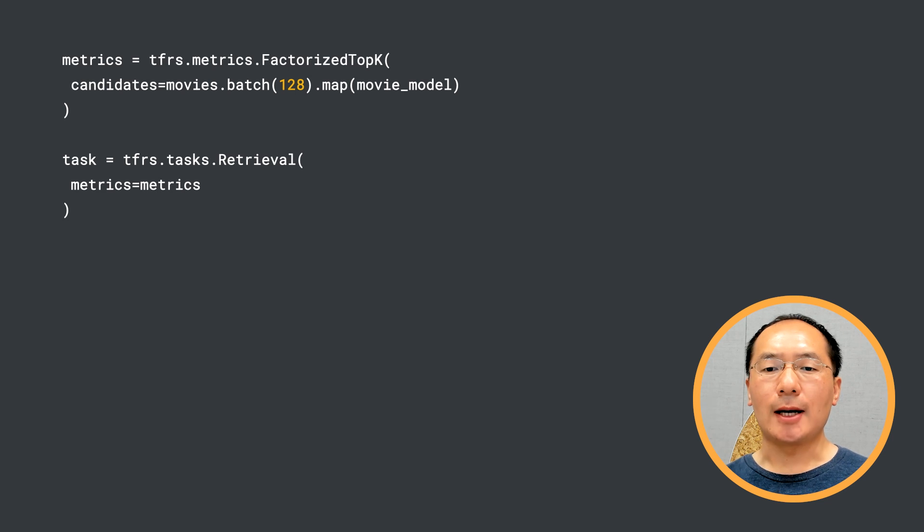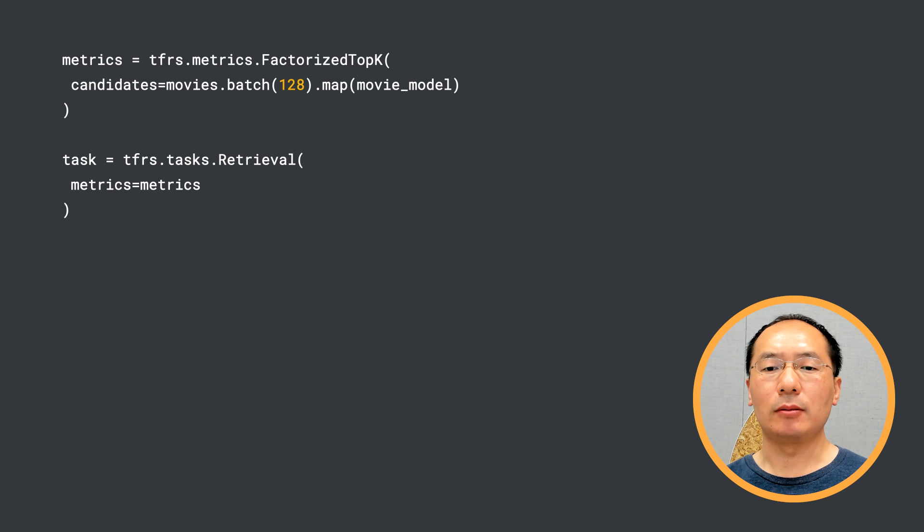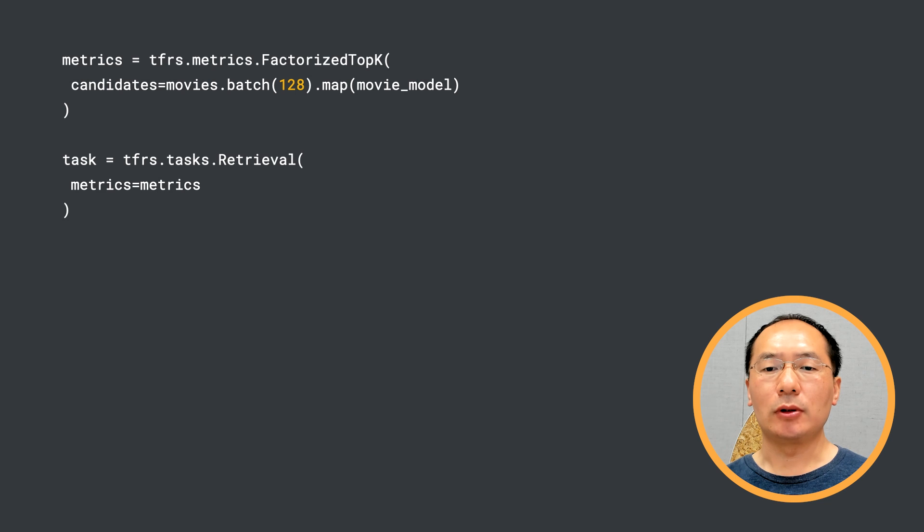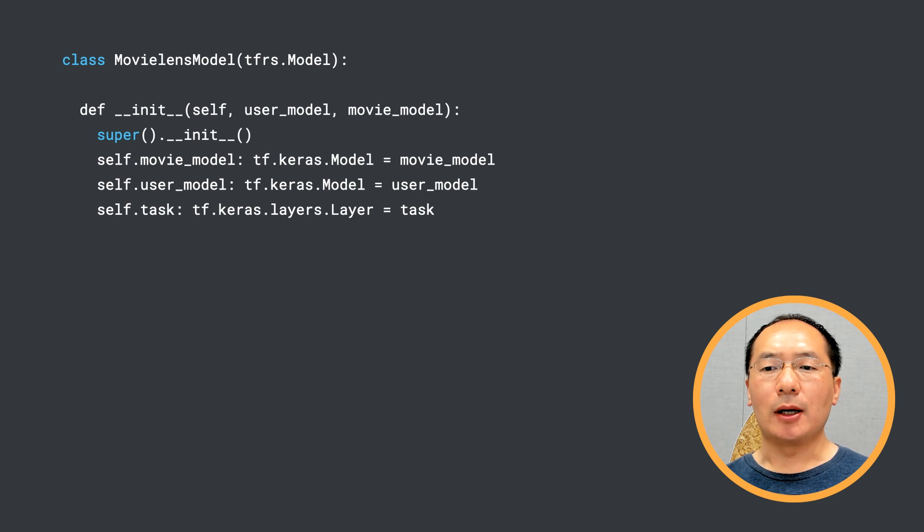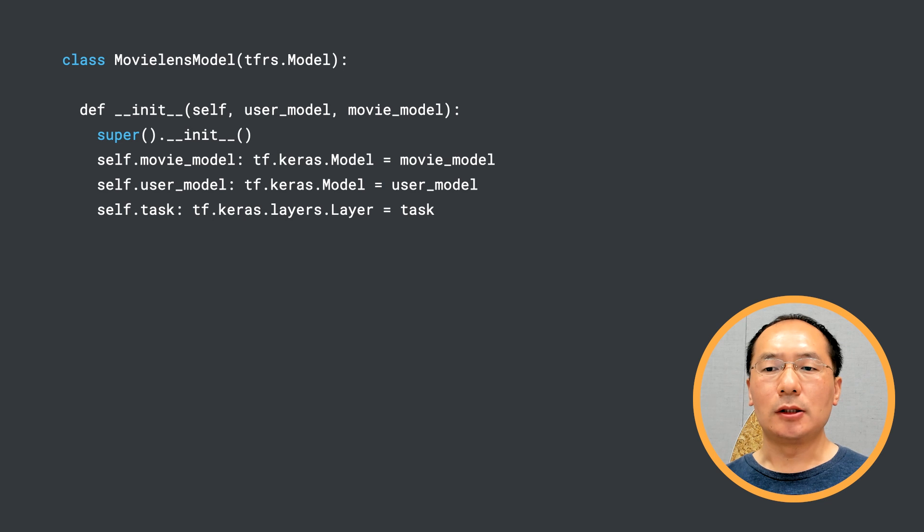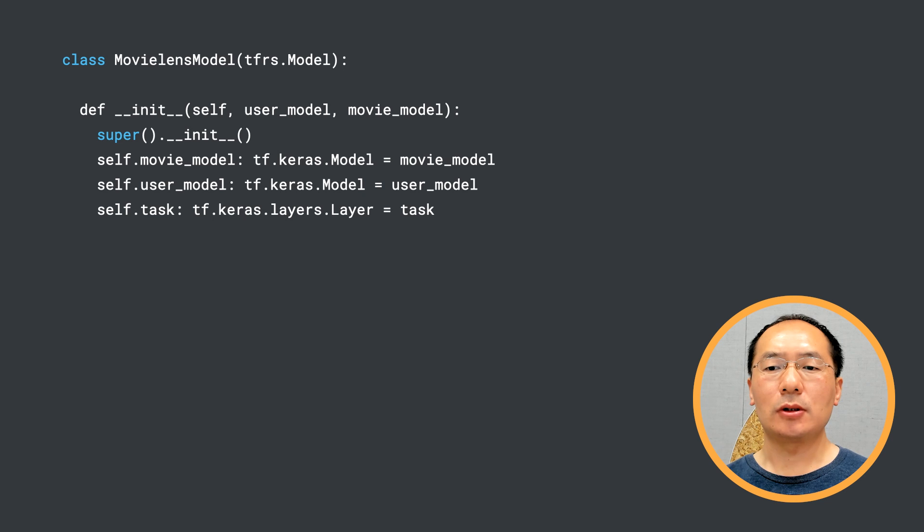The task itself is a Keras layer that takes the query and the candidate embeddings as arguments and returns the computed loss. Now we have all the pieces together and we can wire them up into a model. TensorFlow Recommenders exposes a base model class tfrs.models.Model, which streamlines building models.